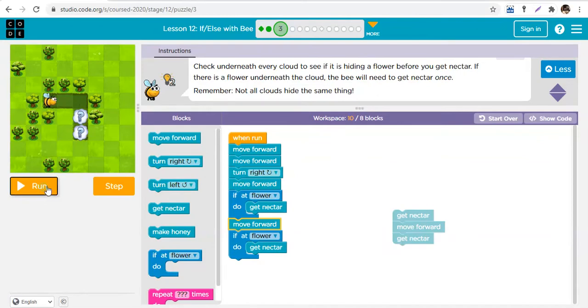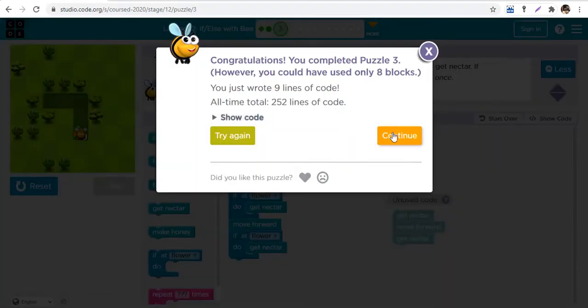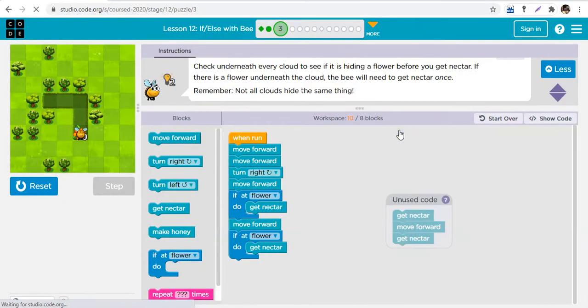We didn't use our loops here, so we have excess blocks of code. We could actually use our loops to make those blocks of code fewer.